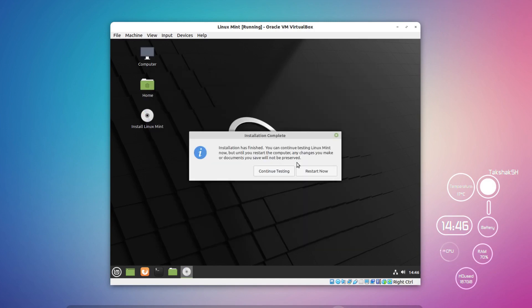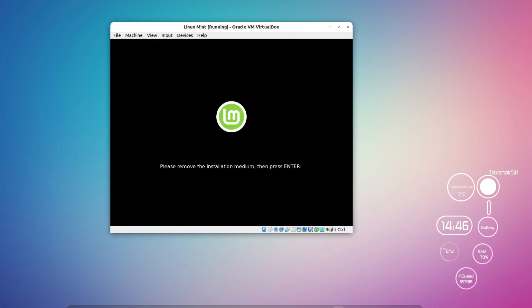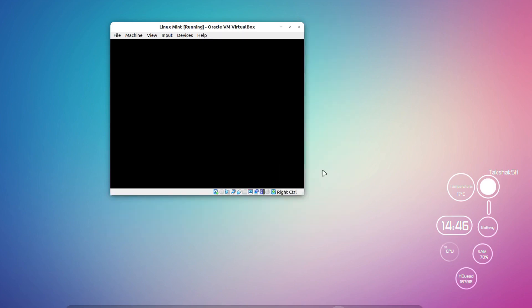The installation is now complete. Click the Restart button and the system will restart. For a virtual machine it will restart automatically, and your physical computer will do the same. You'll see a prompt to remove the installation medium. If you used a pen drive or DVD, remove it from the computer and press Enter to boot the system again.